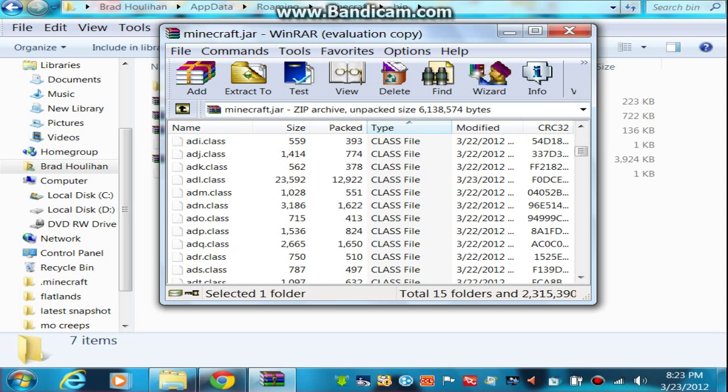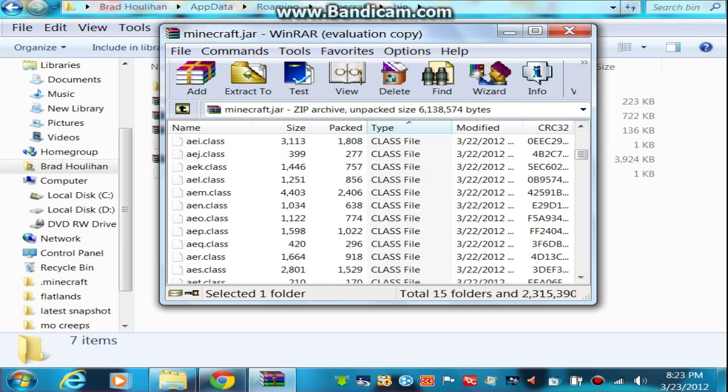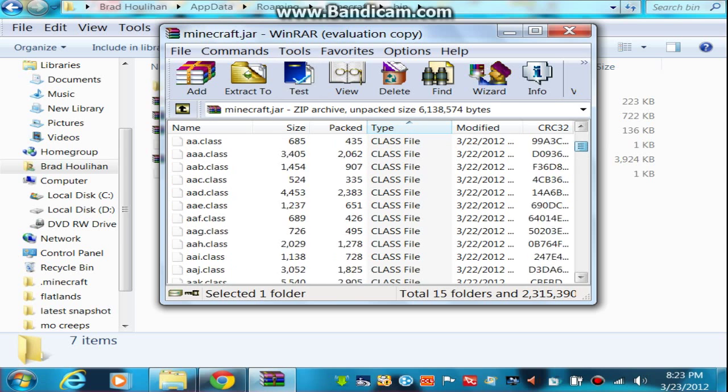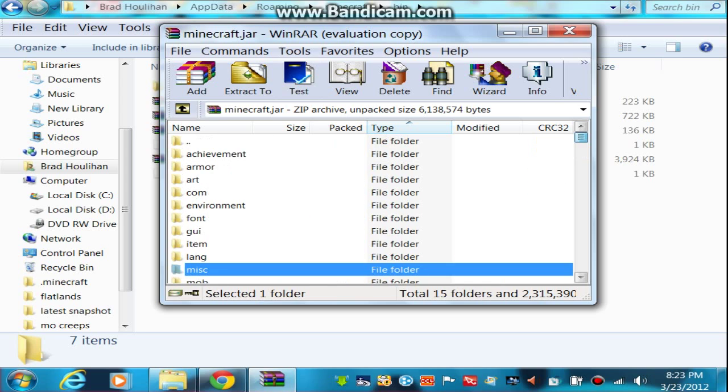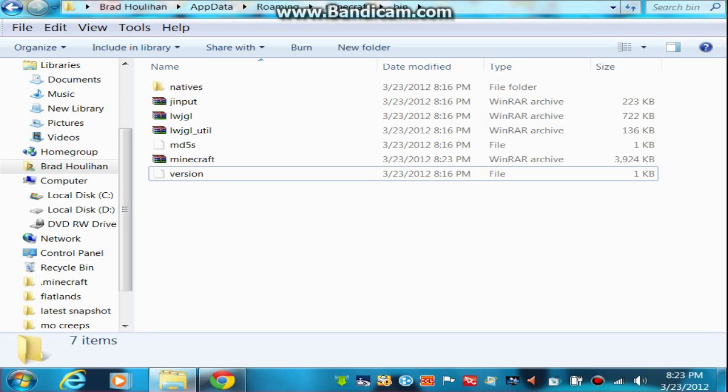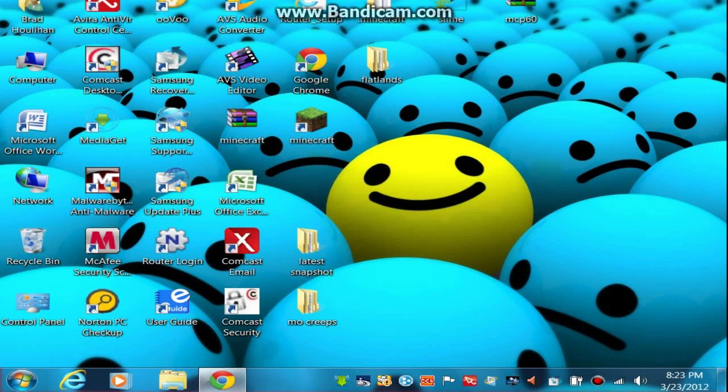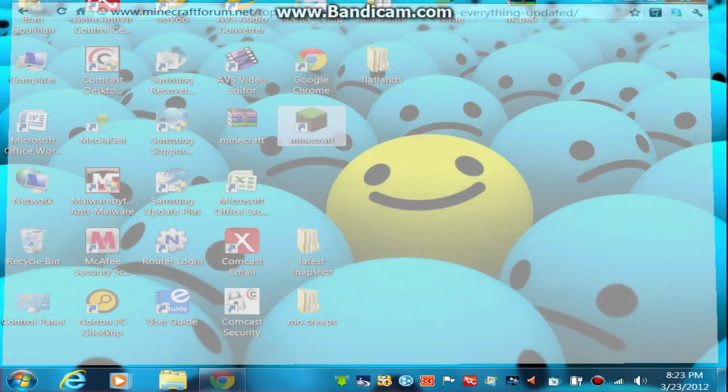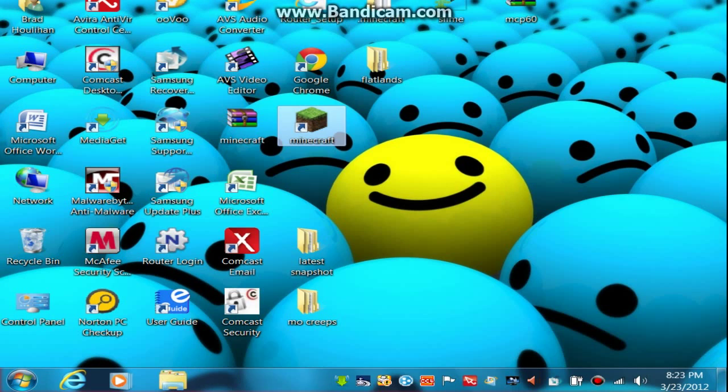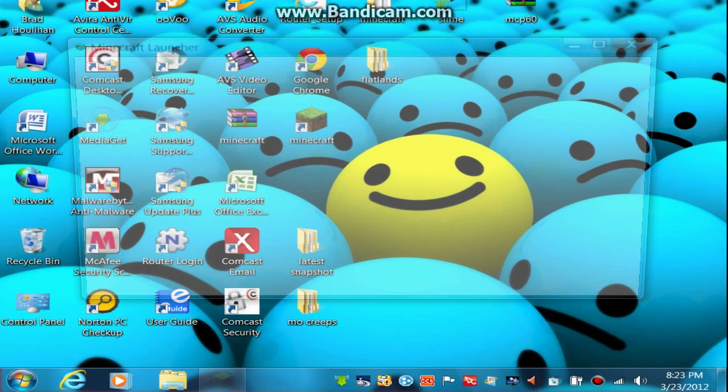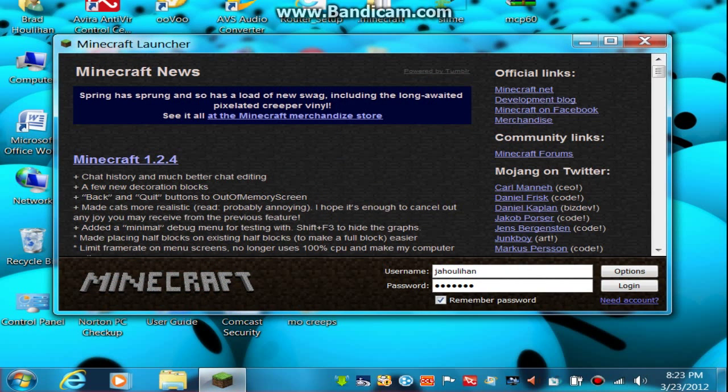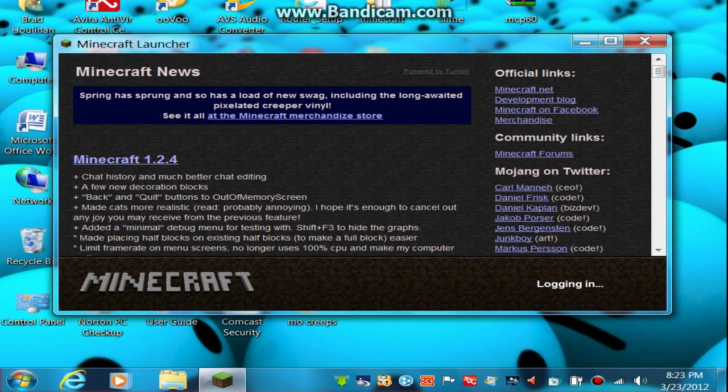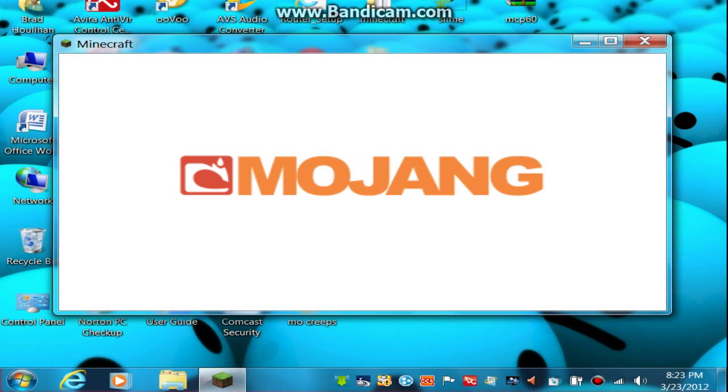I guess I'll just open up my Minecraft real quickly and show you guys Too Many Items. Here, let me just exit out of this. Open up Minecraft. It might take me a couple seconds since I'm recording. Log in.